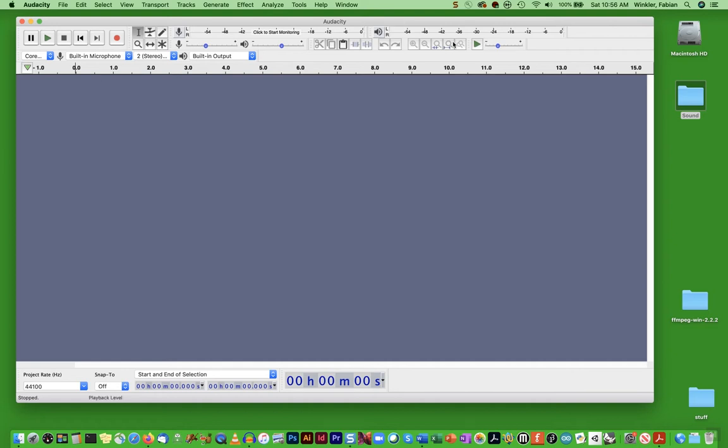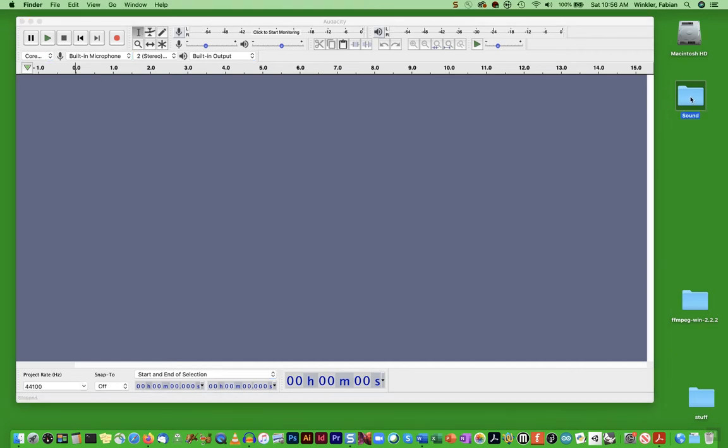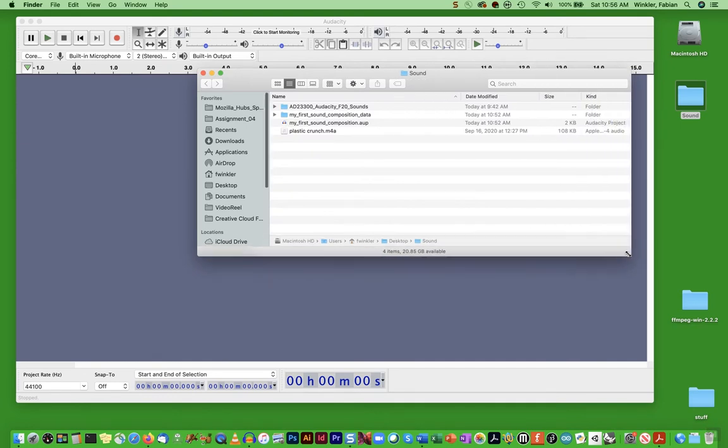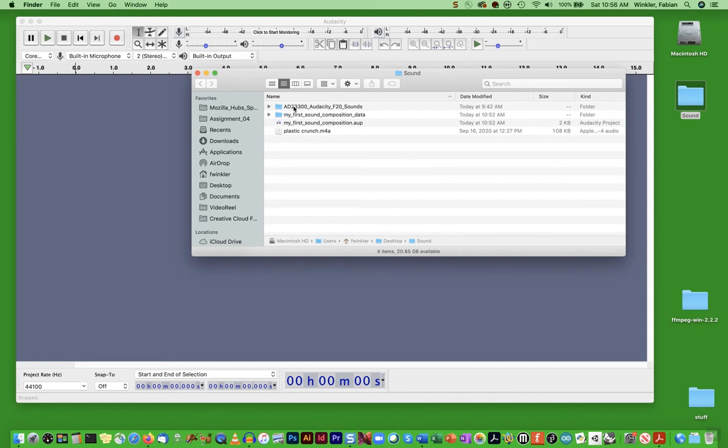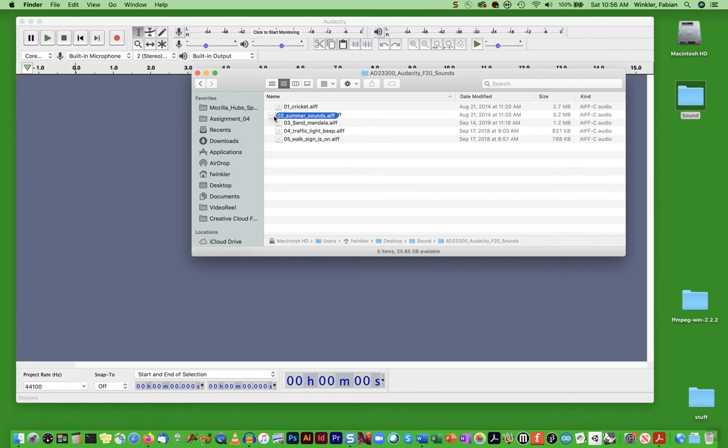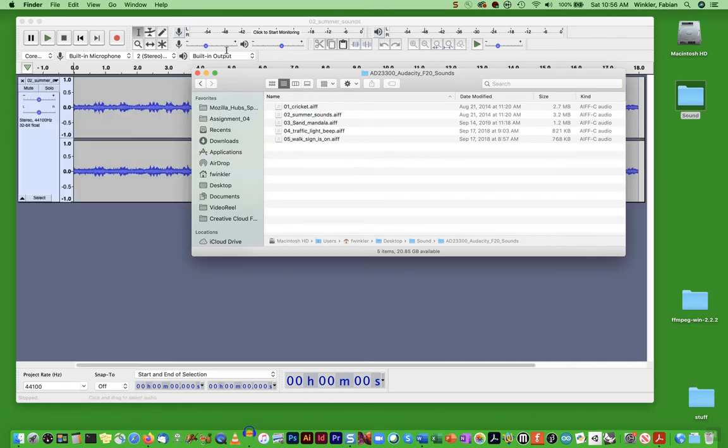Let me give you one example. I'll go into my example files that you can download from the comments section. There's a link in this video and on our class website on Brightspace. If you go to the AD233 sound file, load sound file 02 summer sounds and drag and drop that into Audacity.